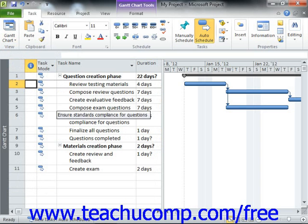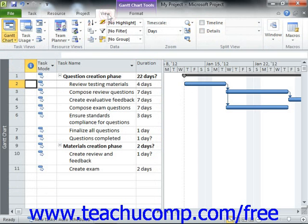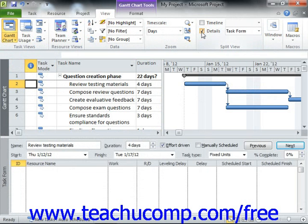You should switch to the Gantt chart view of your project file when assigning resources. You can also see the changes to task durations within this view as well. A helpful feature of the Gantt chart view is that you can view resource assignments for selected tasks in a separate task form within the Gantt chart view. To enable the display of the task form view within the Gantt chart view, click the View tab in the ribbon, and then check the Details checkbox in the Split View group.